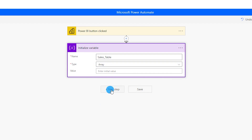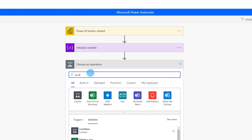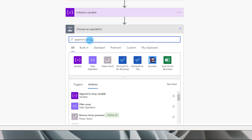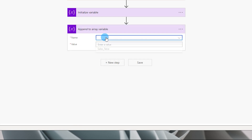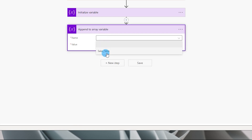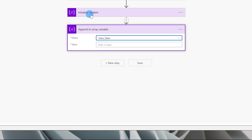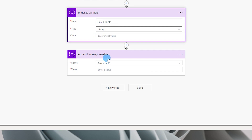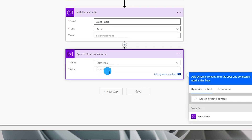Now let's add a new step and search for 'Append to Array'. Under Actions, choose the first option: Append to Array Variable. Under Name, select the variable we created, which is 'sales table'.